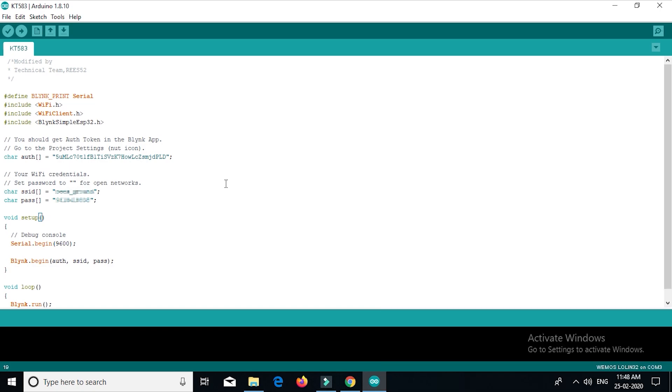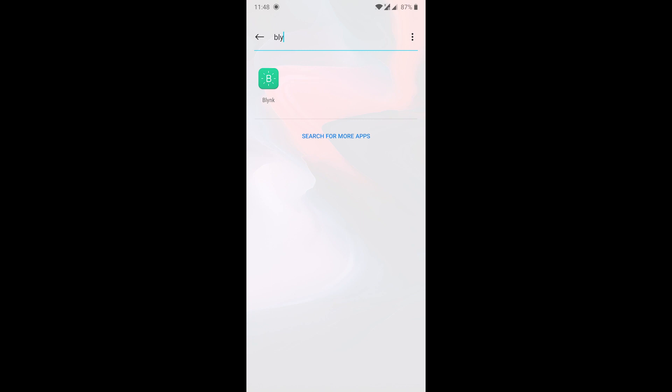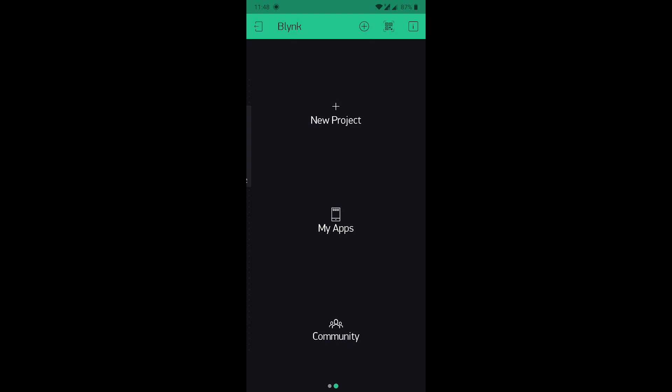After that we will set up the Blink application. The link for the Blink application is given in the description. After downloading, it will look like this. Now open the app. Now register your account if you are new here. We have already created the account. We will create a new project.